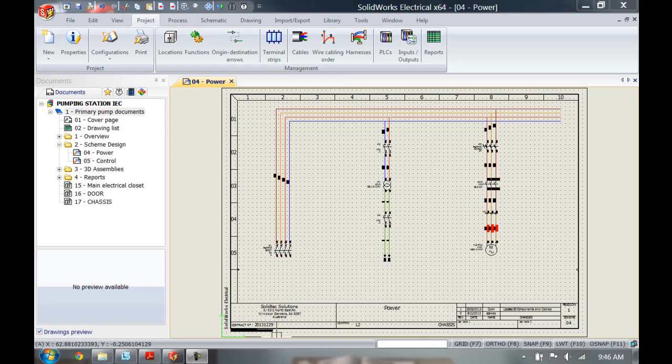Inside SOLIDWORKS Electrical we can add a lot of custom properties to all different types of symbols, revisions, and projects, so we can add our own company information to those projects. This can be done by user data 1 through to user data 19.